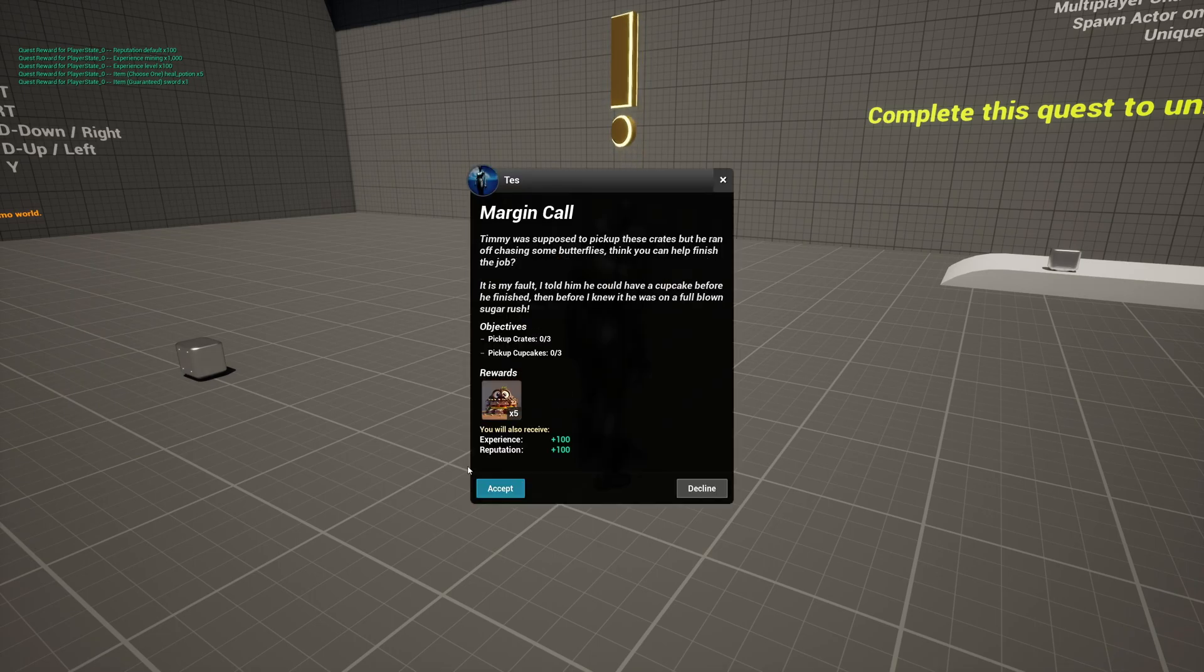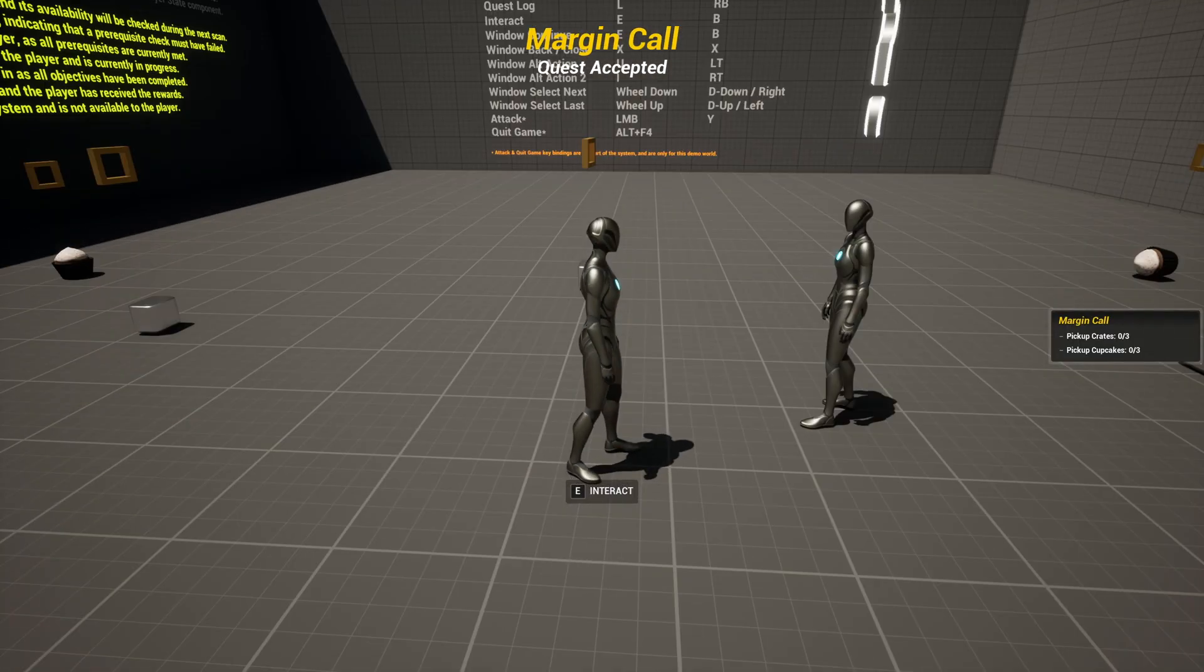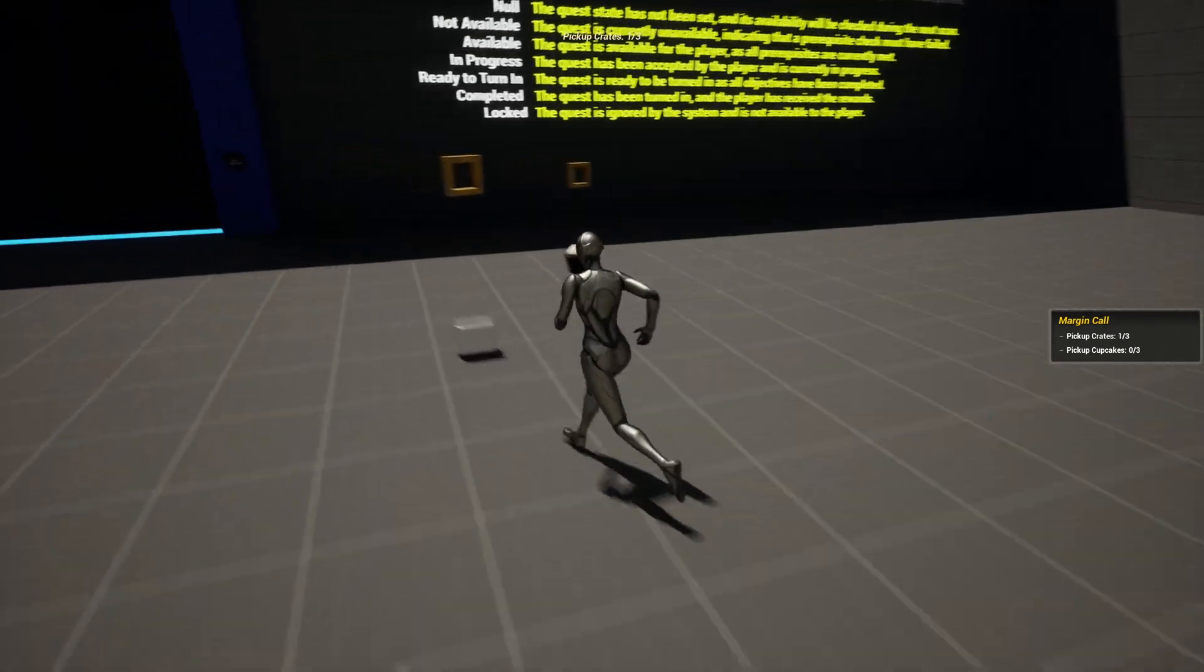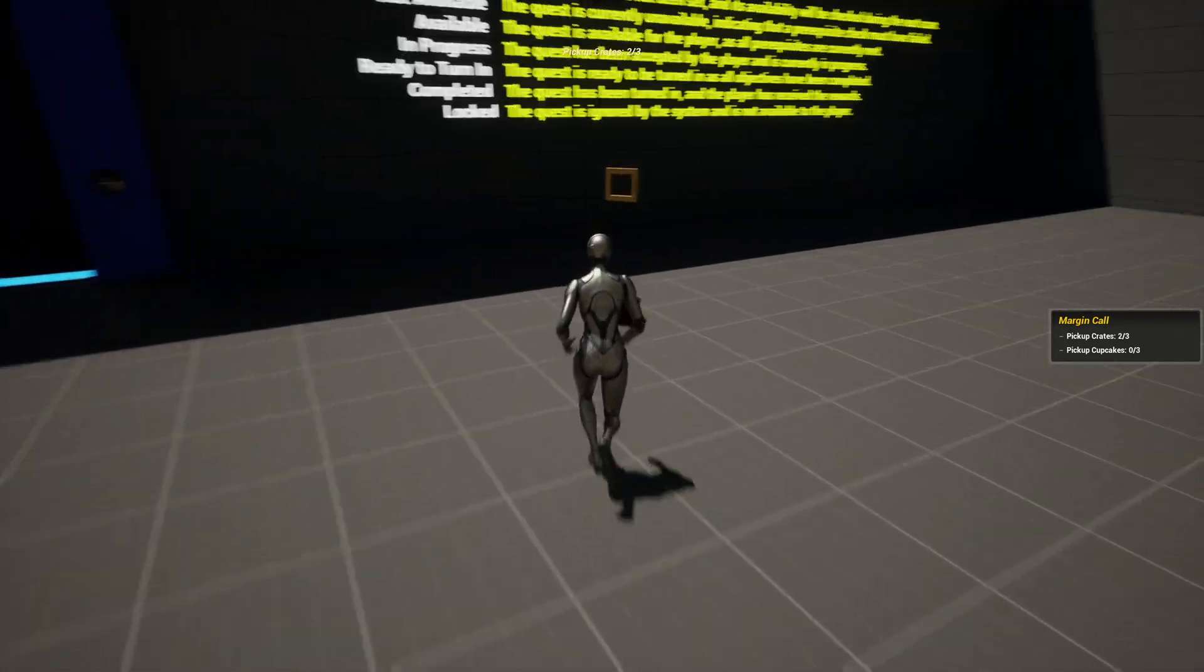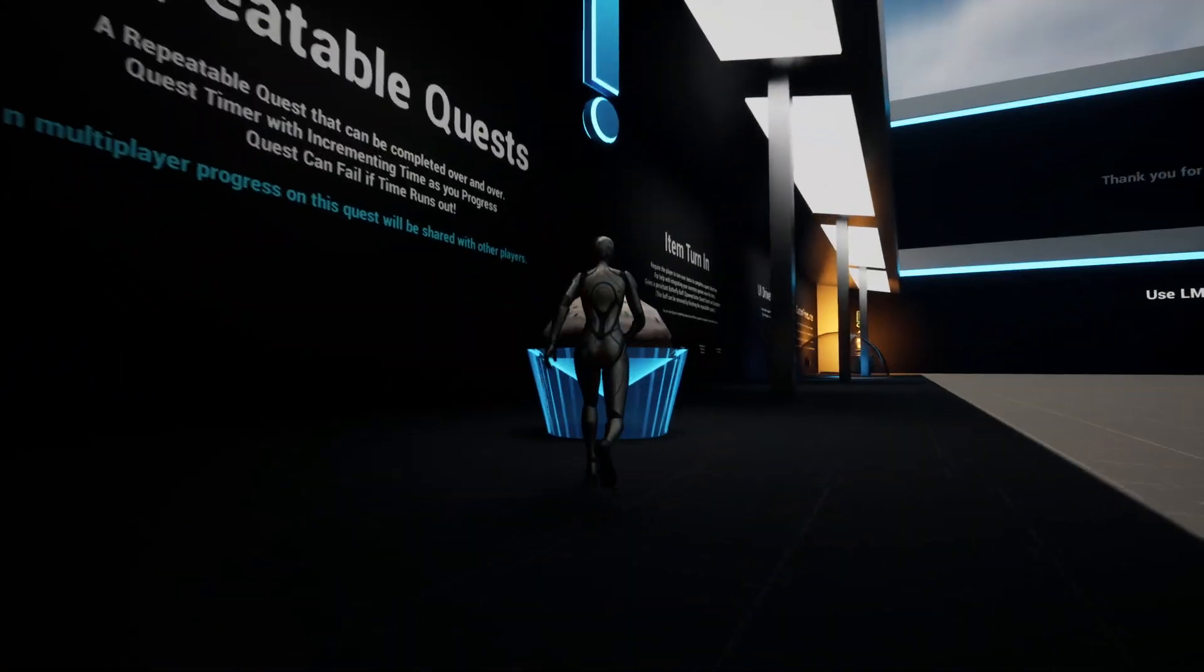This easy to use blueprint system gives you everything you need to add quests and missions to your Unreal Engine 5 games. With this system, you have the flexibility to craft a main storyline or diversify with side quests.